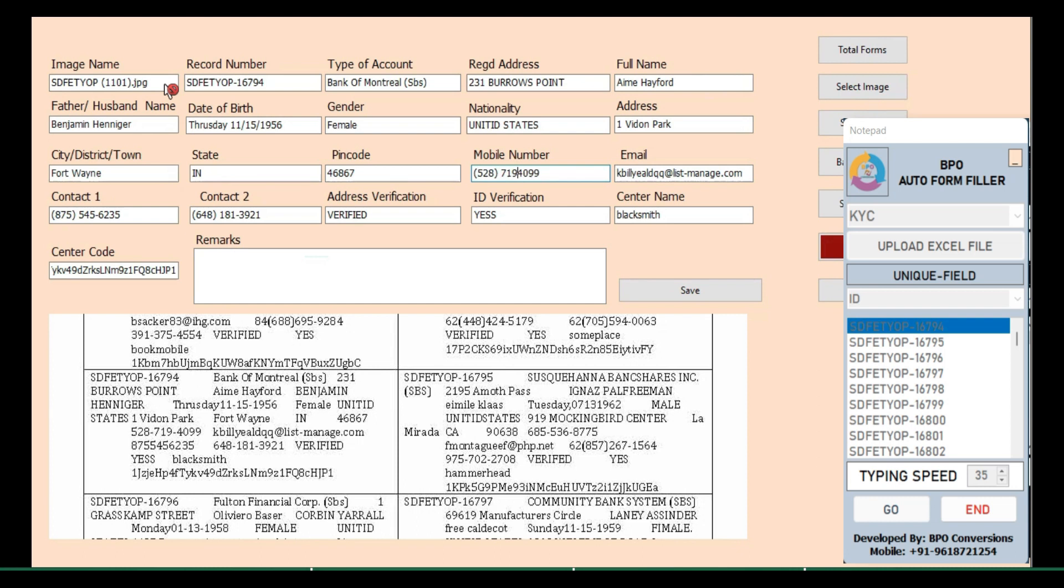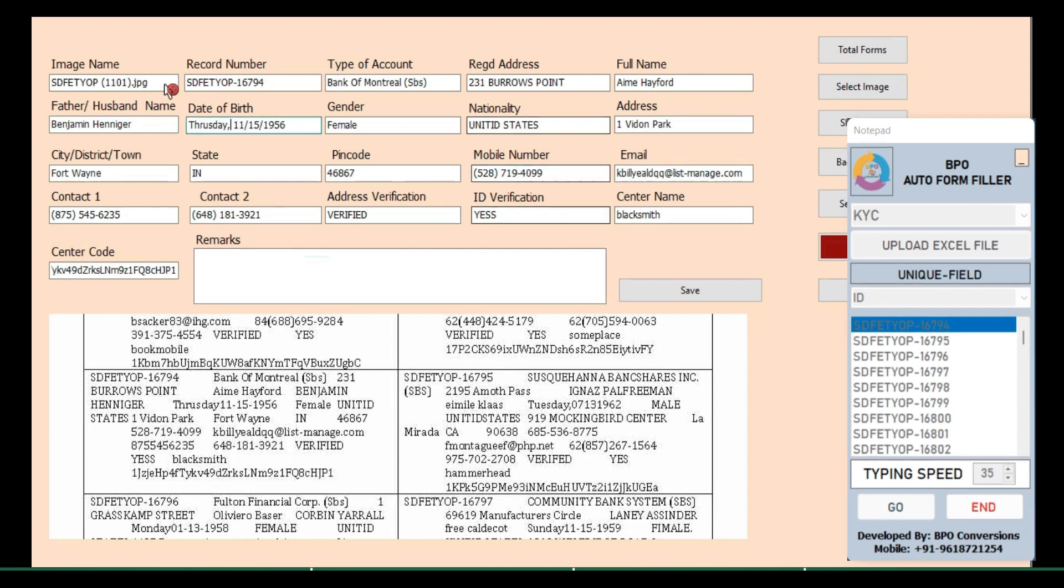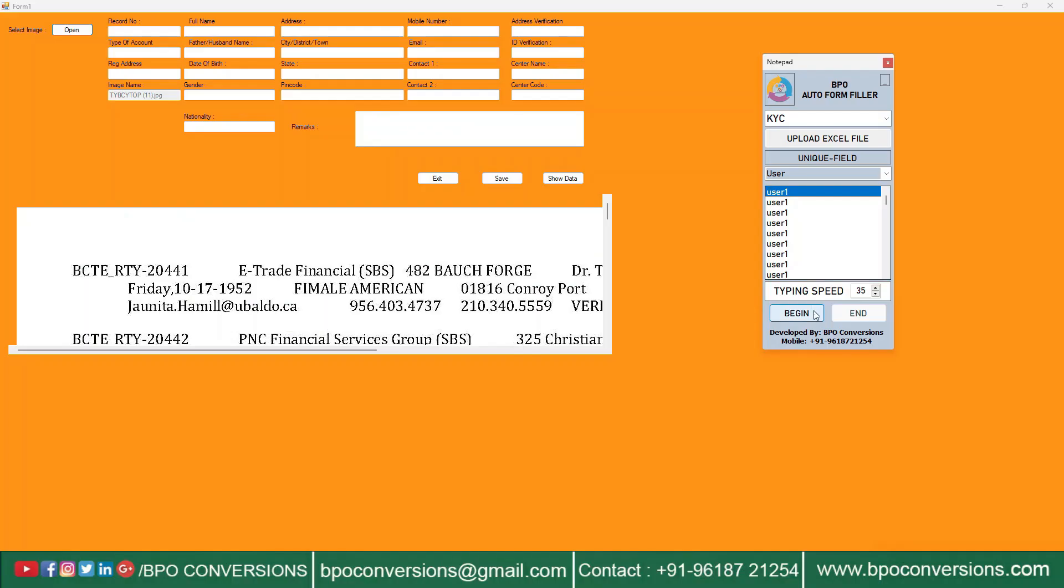By automating the form-filling process, you can complete tasks more efficiently. This can be particularly useful for repetitive tasks that involve filling out similar forms regularly, such as online registrations or order forms.